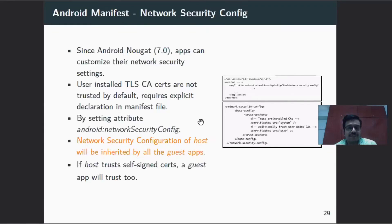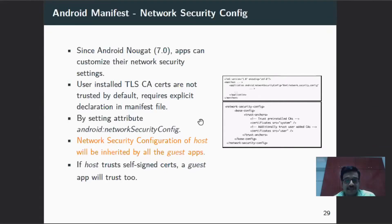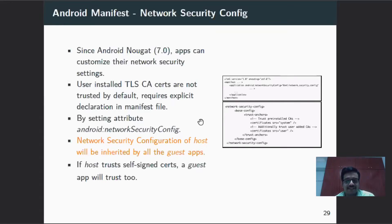The second attack concerns network security configuration. Since Android 7.0, apps can customize their own network security settings, including user-installed and custom CA certificates. When the host application is built with a specific network security configuration, that property is inherited by all guest applications. This makes it easy to perform man-in-the-middle attacks on all guest apps inside the container.